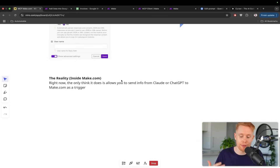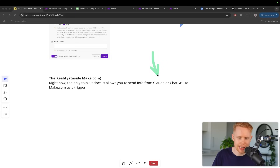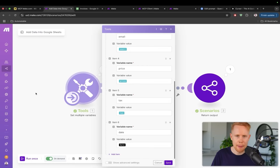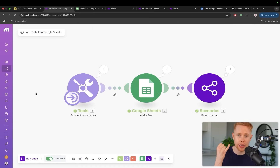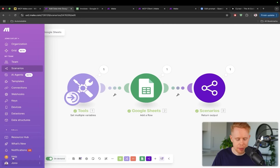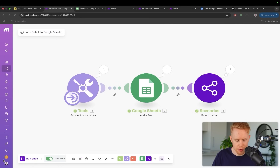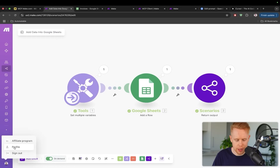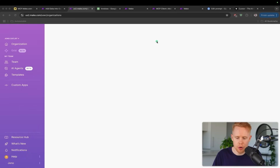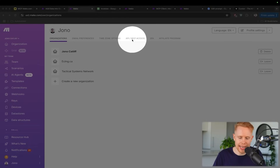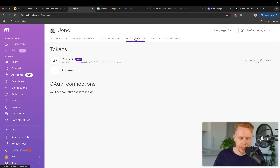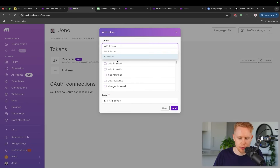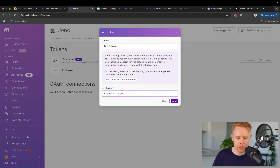In a nutshell, make.com is really good at sending data from apps like Claude, ChatGPT, and Cursor into make.com as a trigger. Let's go ahead and build this out from the ground up, both in OpenAI and then we'll switch over to Claude. At the bottom left of the screen we're going to hit our profile and zoom over to MCP access, and once inside we want to create a token — hit the plus button, make sure we flip this over to MCP token, and we can call this whatever we want, maybe 'MCP server'.